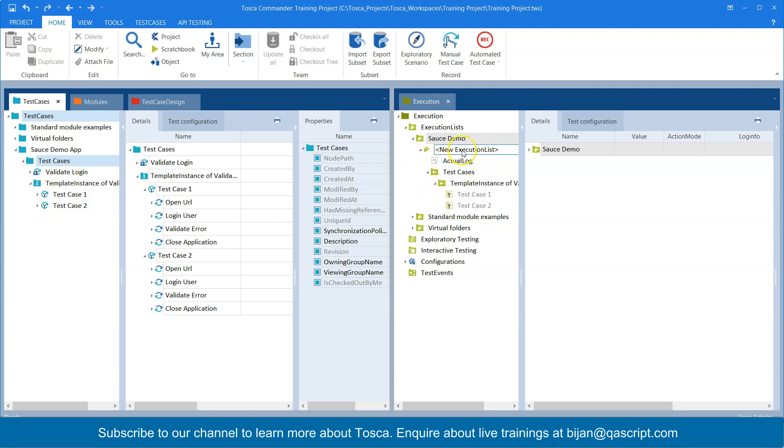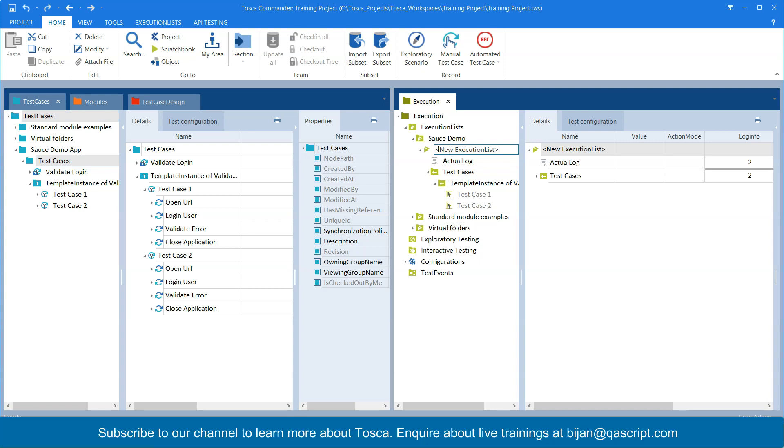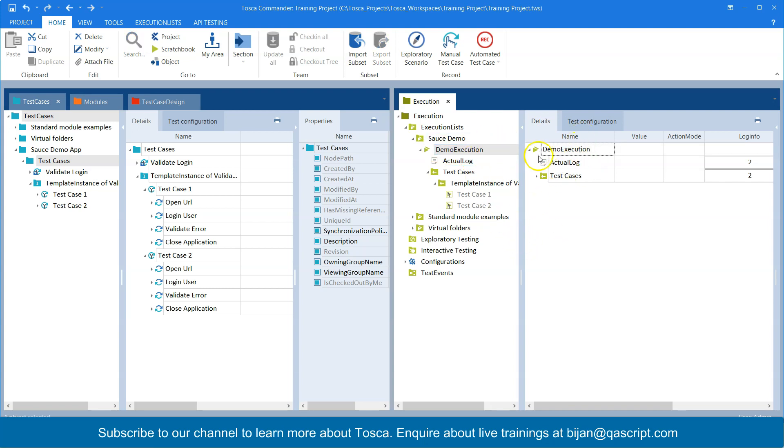Now it's better to name this execution list. So I will just name it demo execution, you can name it anything you like. So this is my execution list entry which has been created here containing my two test cases.